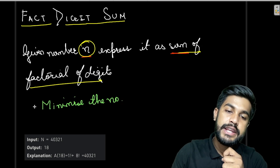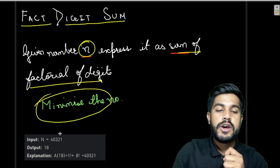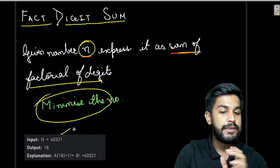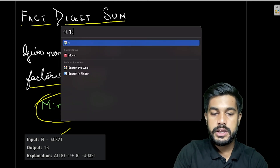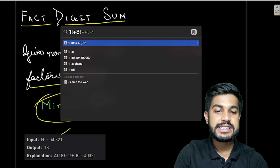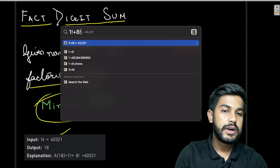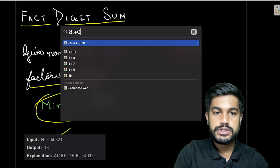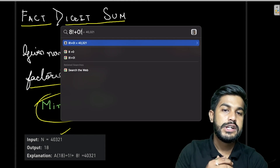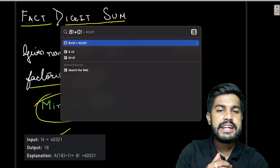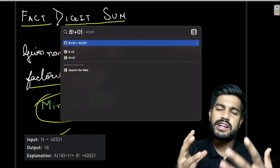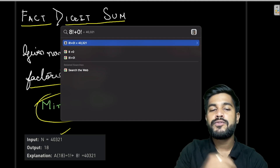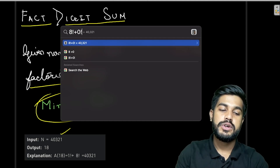We need to minimize the number. Suppose we have 40321 — it is the sum of 1 factorial and 8 factorial. 1! + 8! is indeed 40321. Also 8! + 0! = 40321, so both '80' and '18' are eligible answers. The minimum of them is 18, so that is the answer we need.